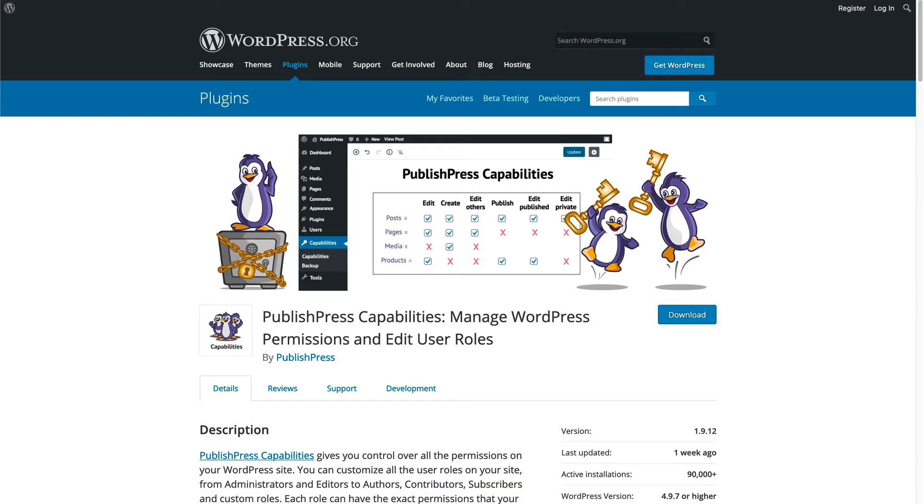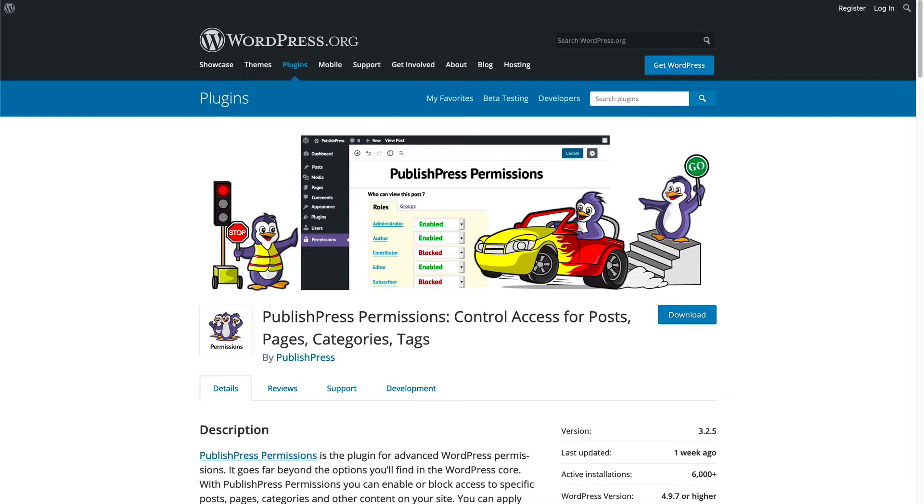To make this work, we need the PublishPress Capabilities and also the PublishPress Permissions plugins. We need both of those installed on our site.